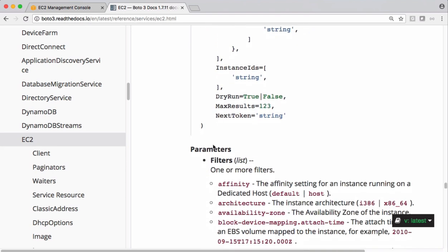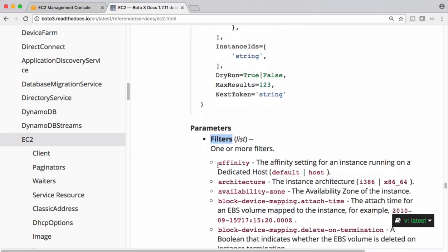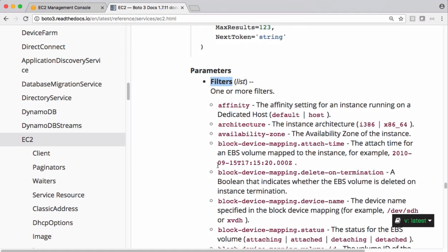Under these parameters we have filters. We can filter based on the following attributes. You can get all EC2 instances running in a specific availability zone and put this as a filter. If you want something specific to architecture you can put this as a filter.